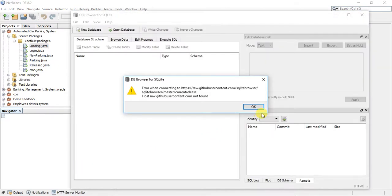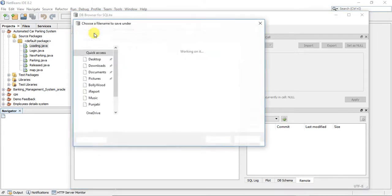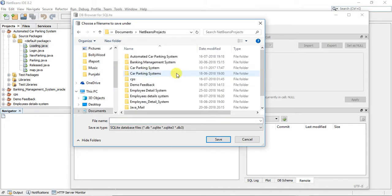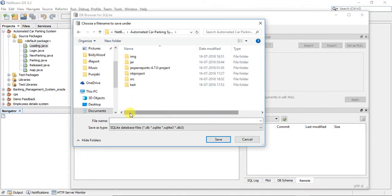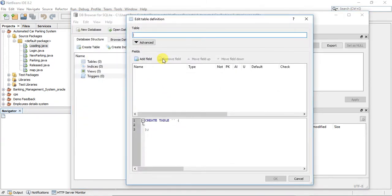Don't worry about the software, I have attached a link in the description so you can download it easily. We will just create our database first. I am naming it acps.sqlite — make sure you give the extension as sqlite, as it defaults to saving as a .db file. After saving it, we will create tables.